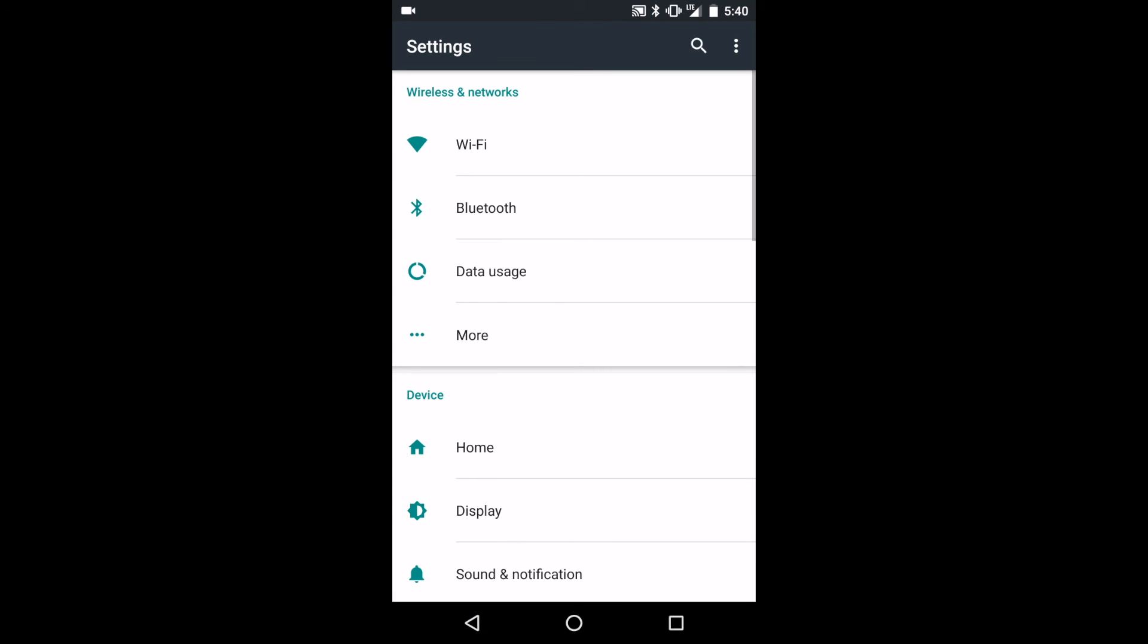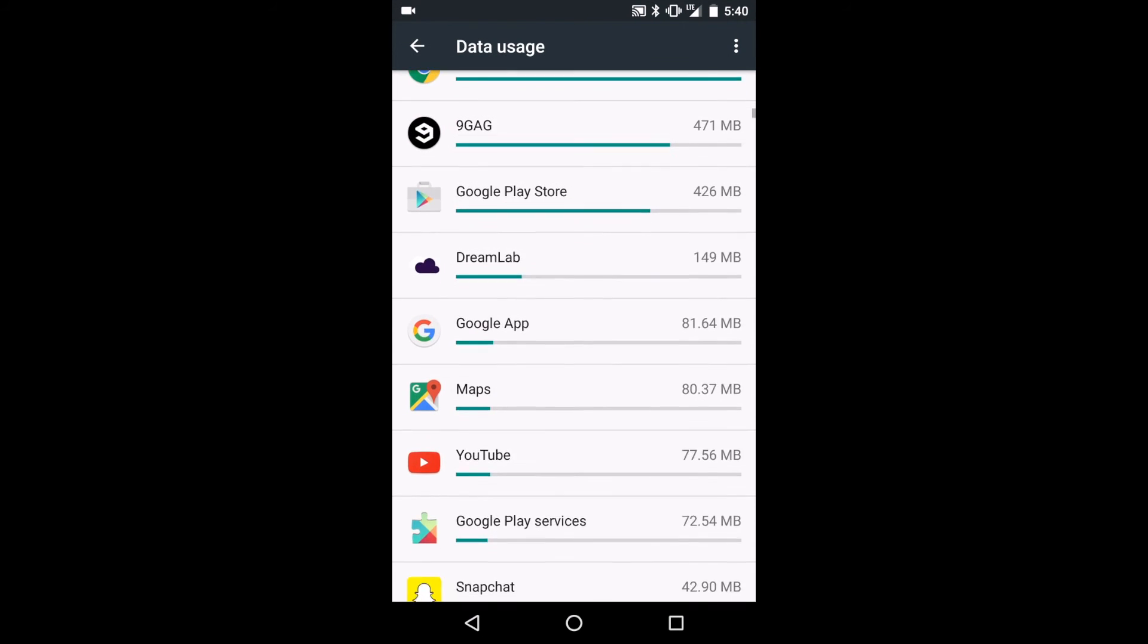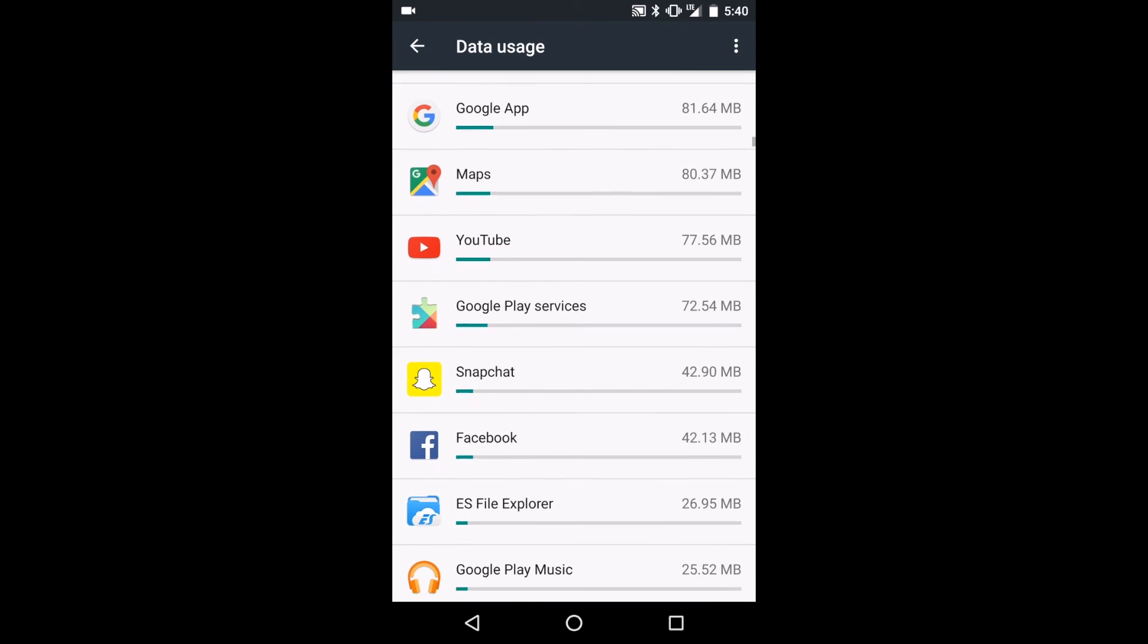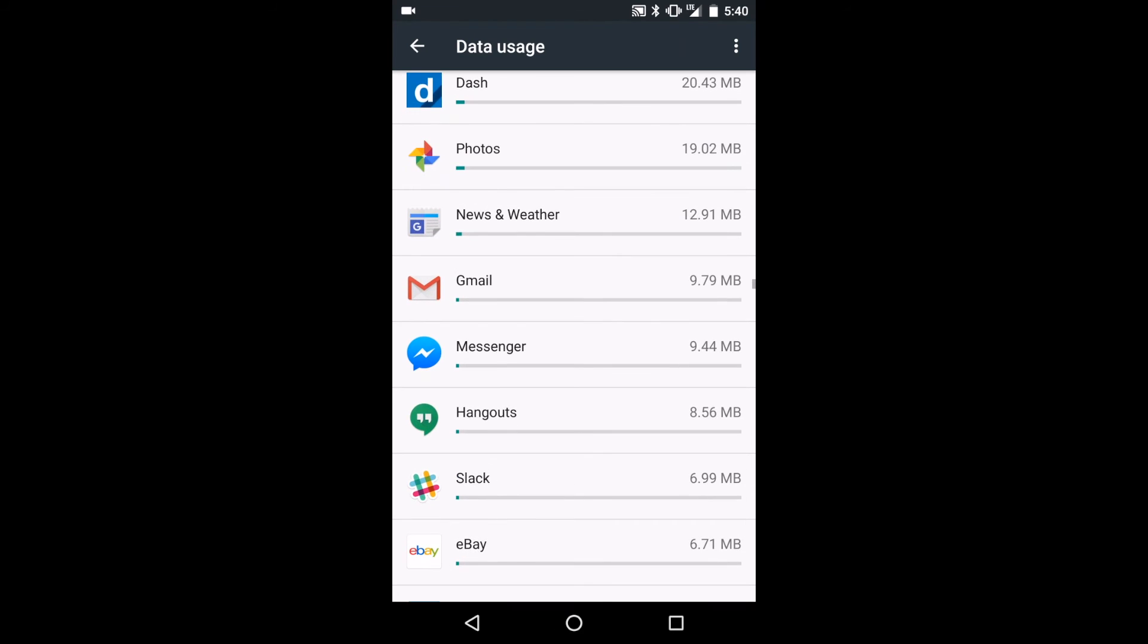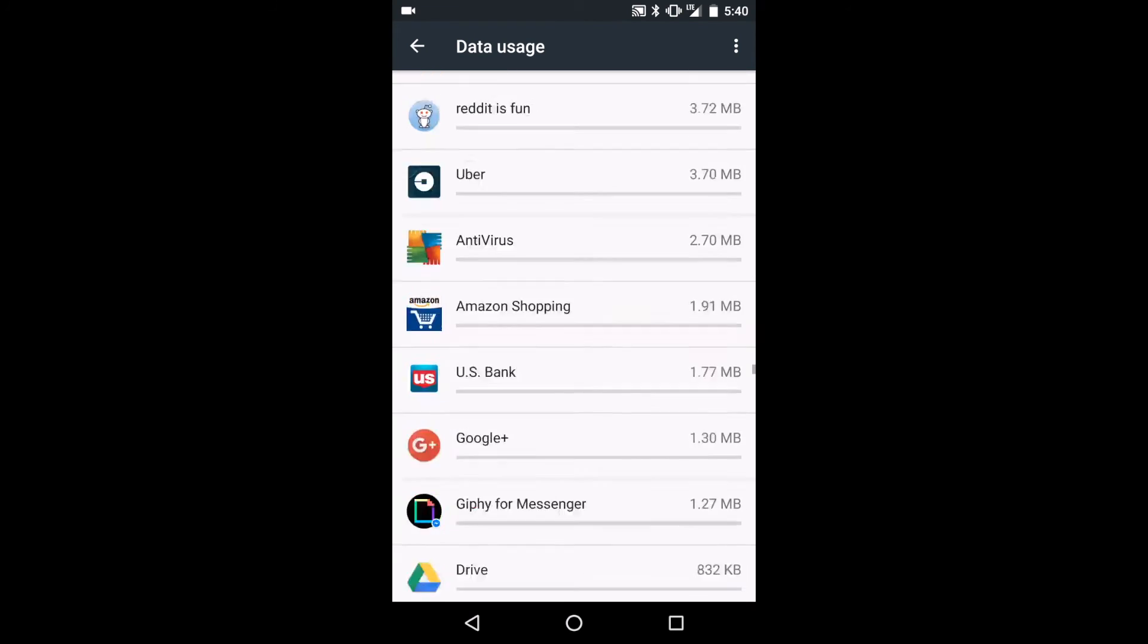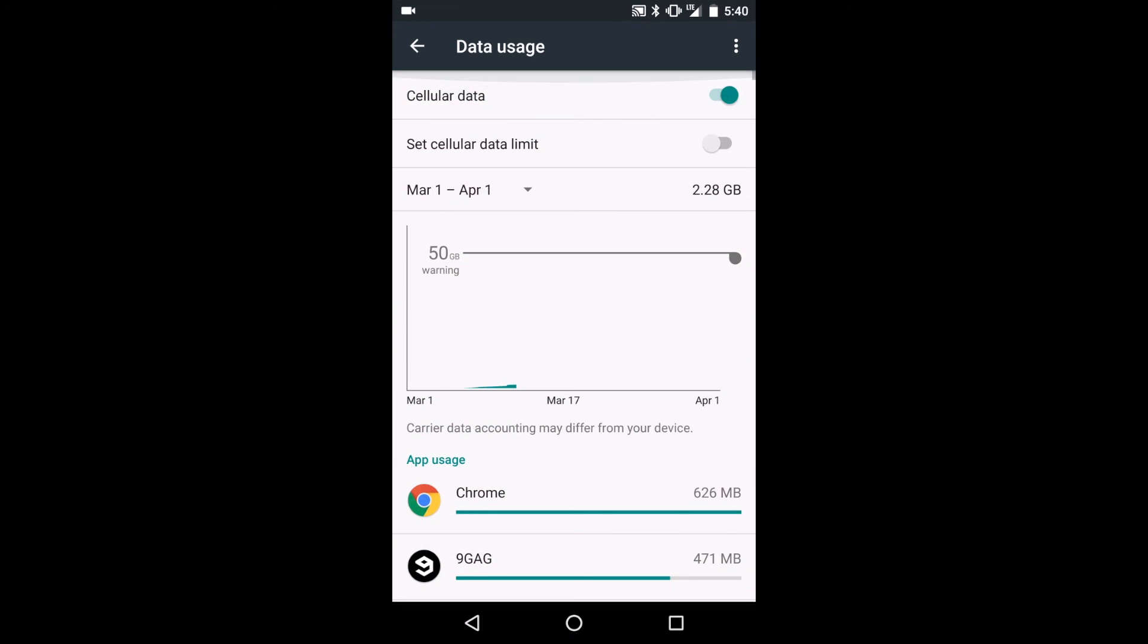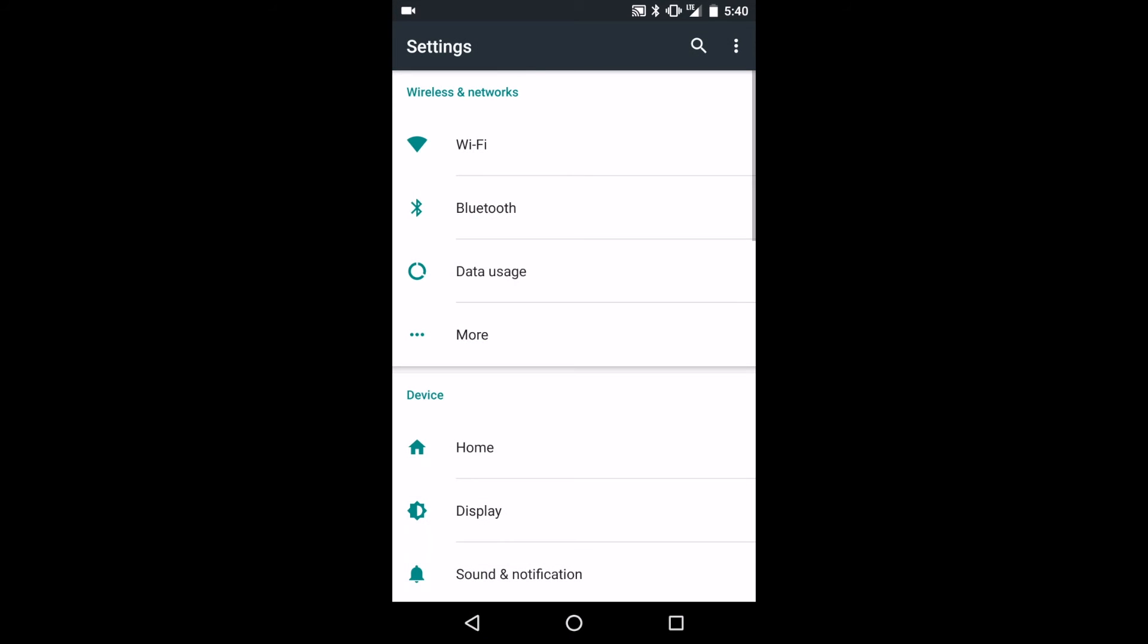To check how much data apps are using, go to the settings and then go to data usage, where you will see an app-by-app list of how much data is being used. Then you can decide whether or not apps are worth keeping, ideally cutting back on your data use in general.